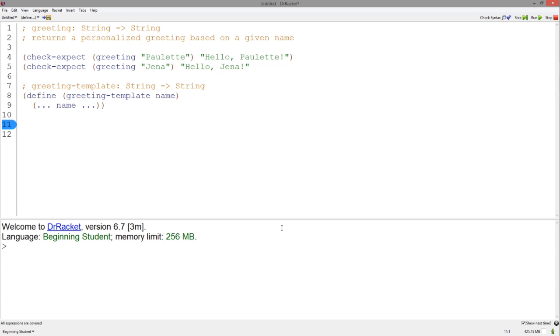Let's revisit a previous example, designing a function that returns a personalized greeting for a given name. We have followed the design recipe, so we have a signature, a purpose statement, examples, and a template.